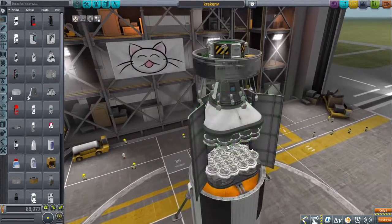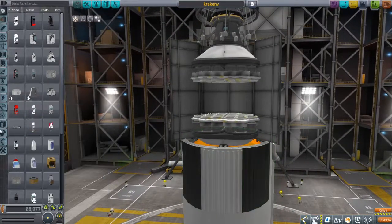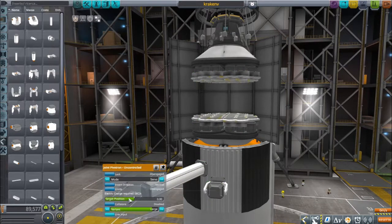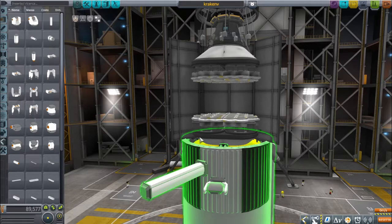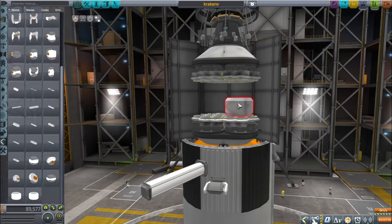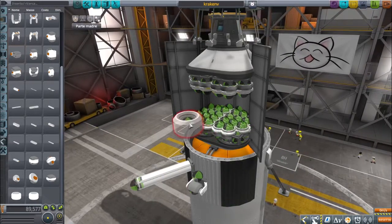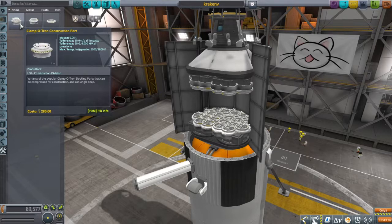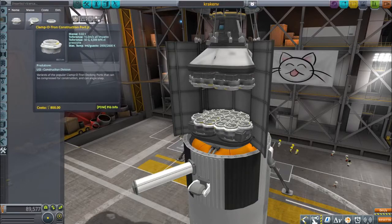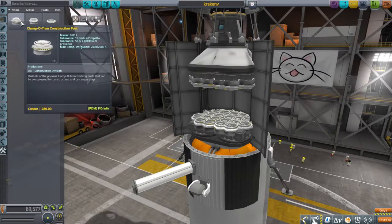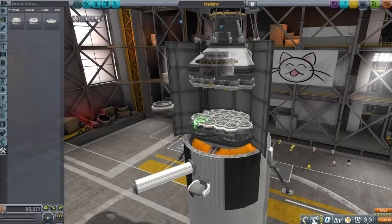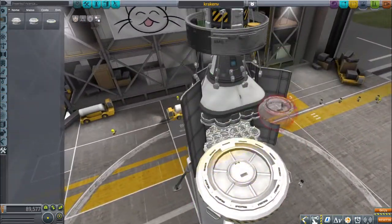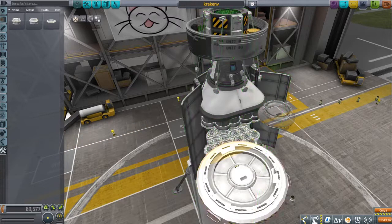I will put the link in the description to download the mods — the Infernal Robotics mod. There are lots of things like pistons, joints — a lot of options. I've only used a few of them. There is also the construction port mod, which gives you Clamp-O-Trons: the smaller ones I used here and the normal big Clamp-O-Trons. Okay, that's everything — I hope you enjoyed the video. See you in another video, bye!